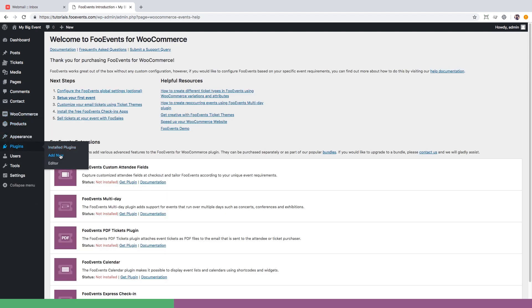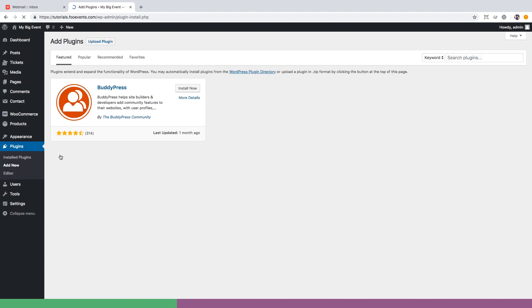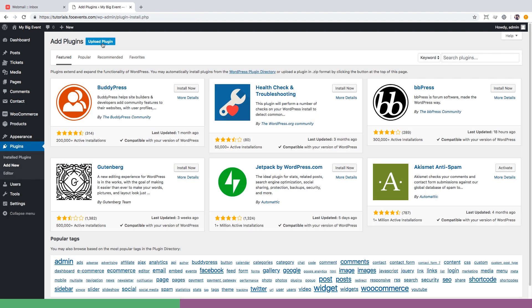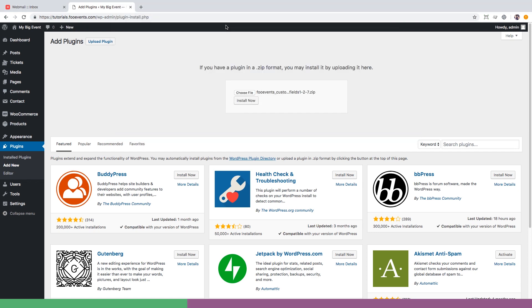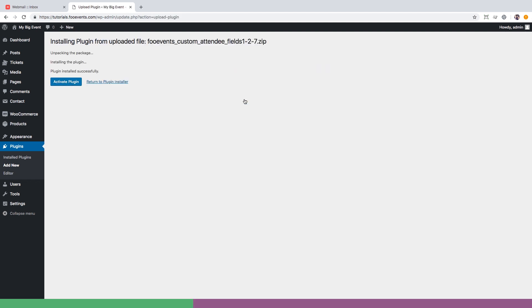We're then also going to install the FooEvents custom attendee fields plugin which will make it possible to capture additional information about our attendees when they purchase a ticket. Simply upload install and activate the plugin.